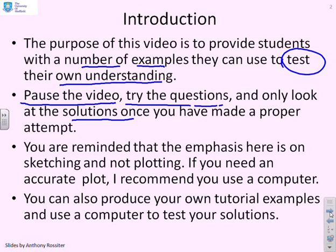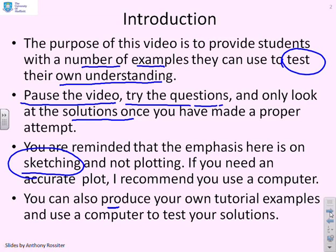The emphasis here is on sketching and not plotting. If you really do want an accurate plot, then please use your computer. Once you've seen this tutorial sheet, you will find it straightforward to produce a number of your own tutorial examples and use a computer to test your solutions.